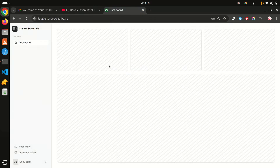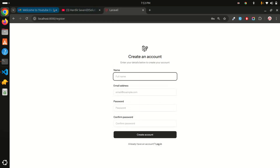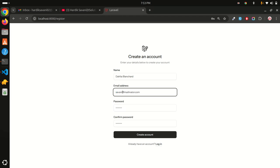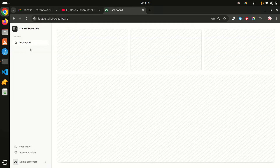Log out and register again. I'll remove the previous email, use Fake Filler, and enter my real email address. Click create account — and you can see it redirects to the dashboard almost instantly. The user doesn't have to wait. Meanwhile, in the terminal you can see the background queue process running and then completing the email send job.